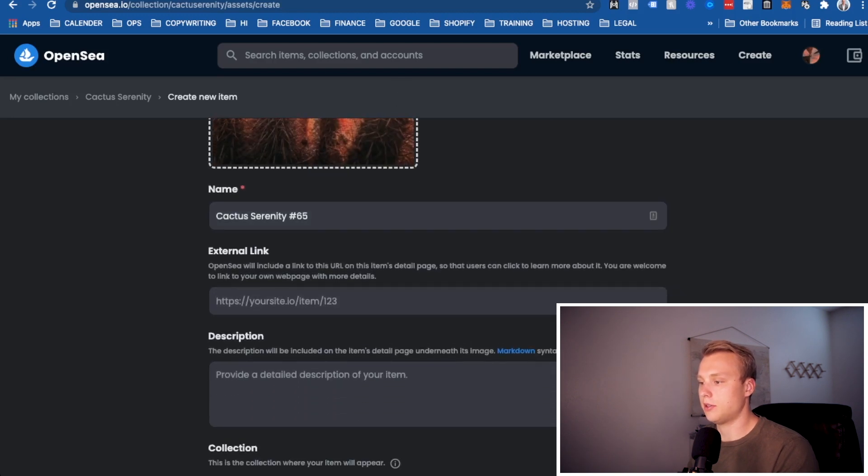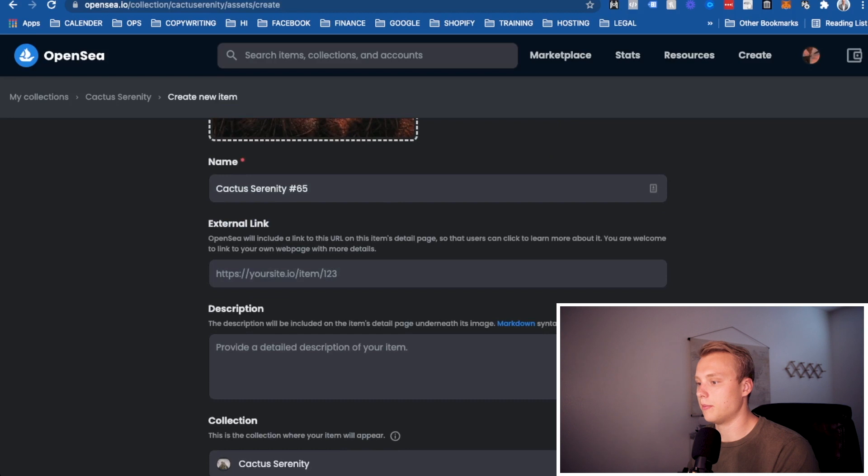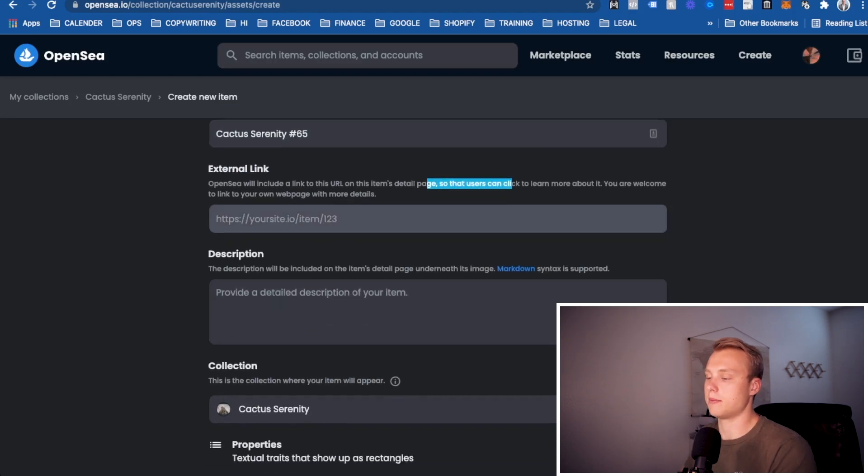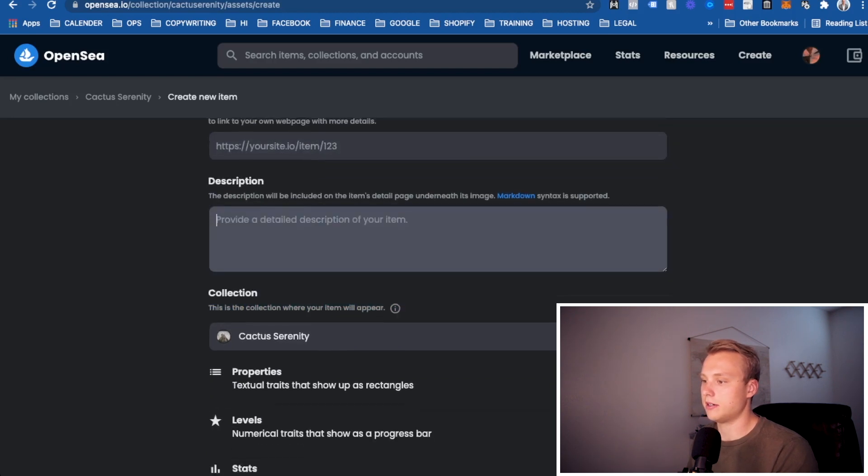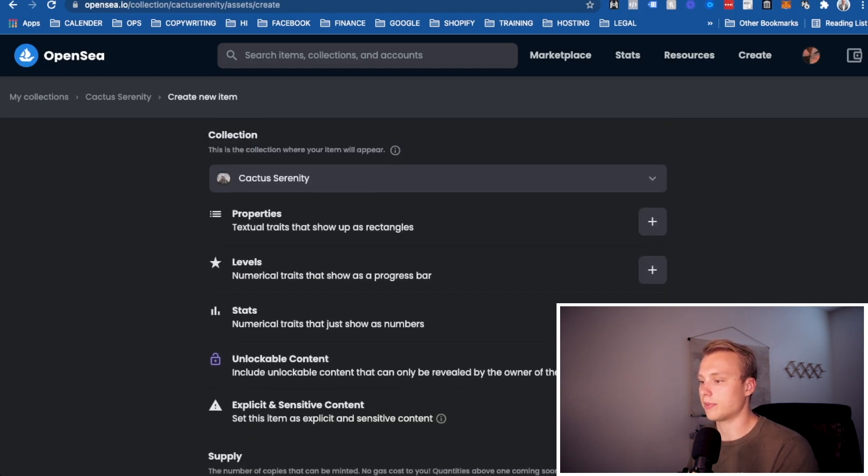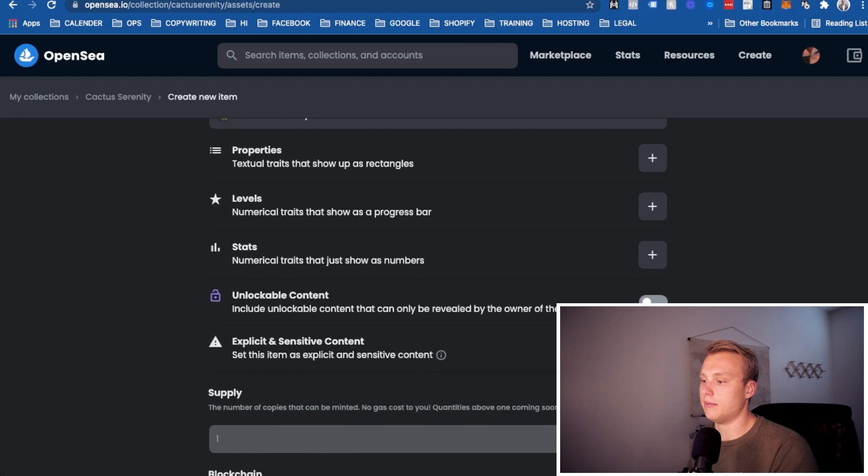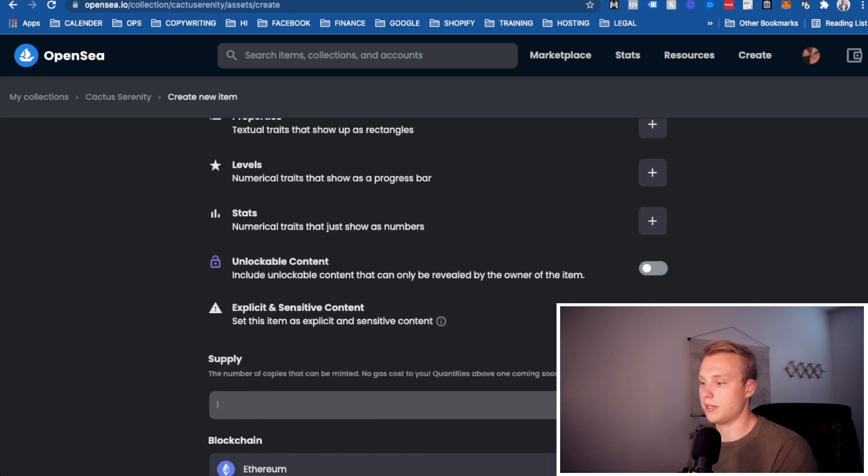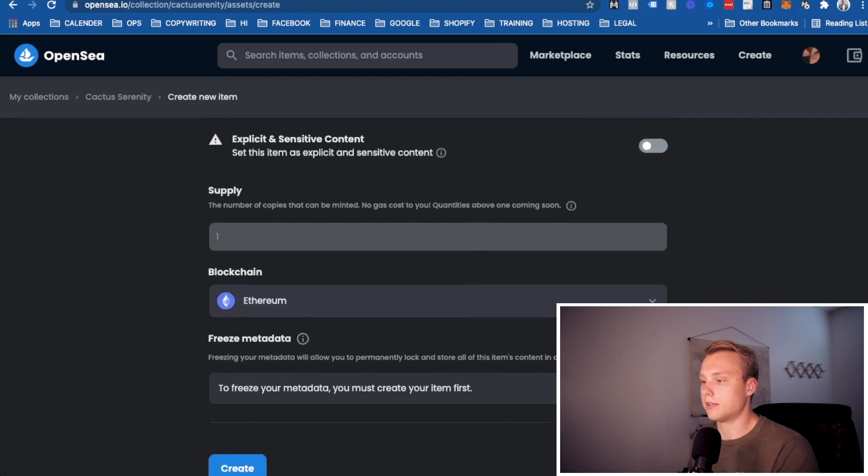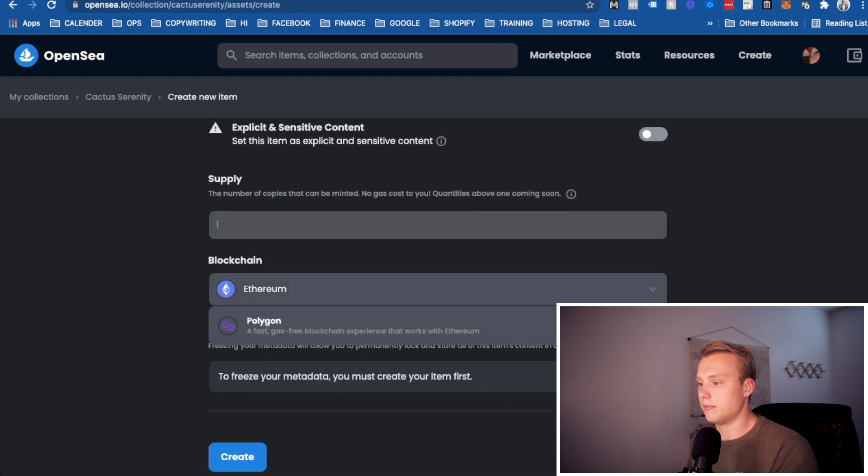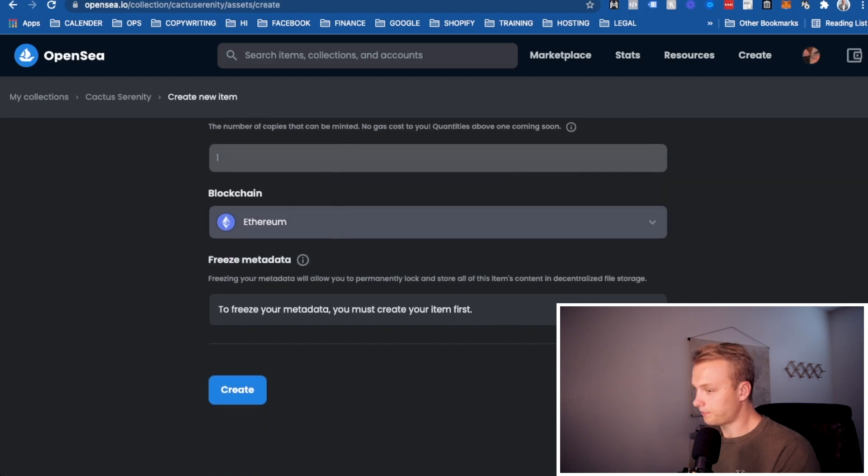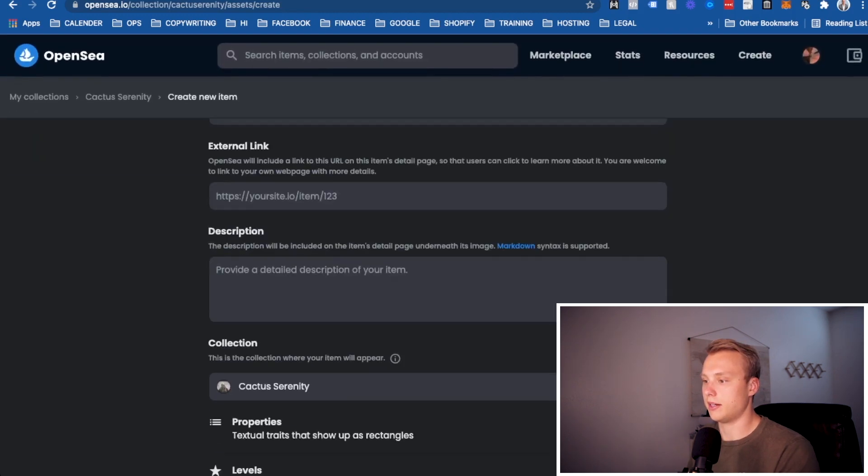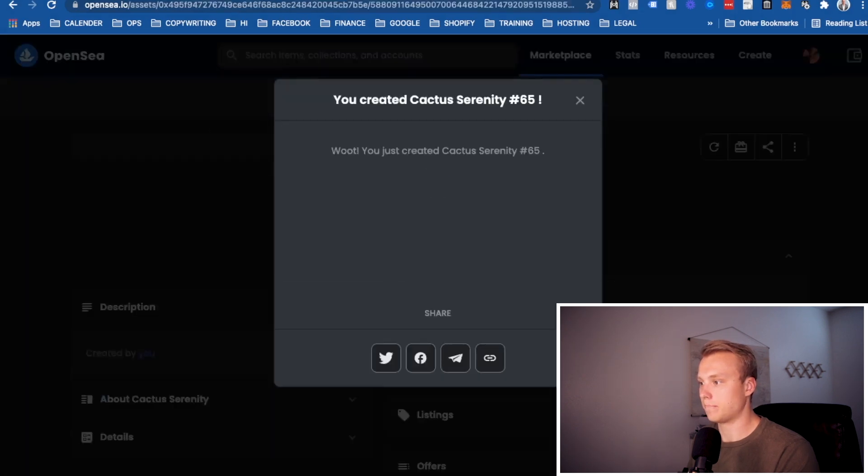External link, you don't really need to worry about that unless you want more people to learn other things about it. You could probably just ignore that if you're keeping it simple. Add your description if you'd like to. Not a huge deal. Now, all this stuff you can look into further as well. Properties, levels. There's a whole lot of different things that you can add to the data on here if you'd like before you mint it. And then you should be pretty much good to go. I've chosen again the Ethereum blockchain. Once you are ready to go, you can go ahead and click create.